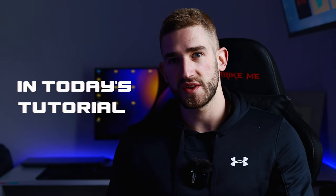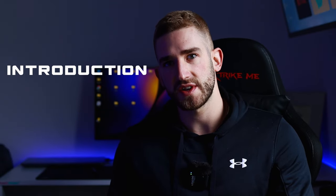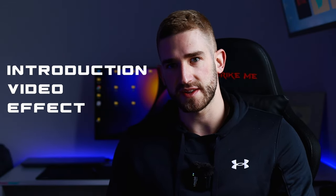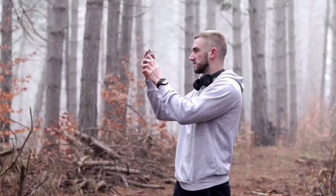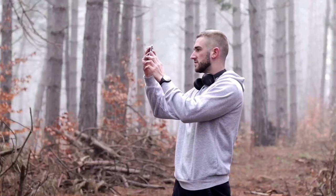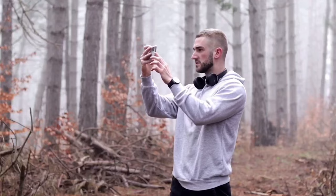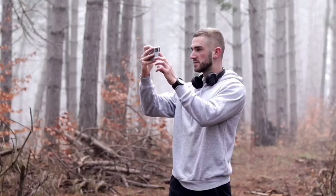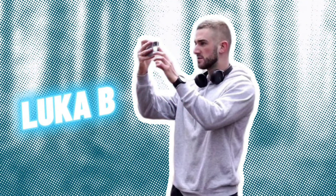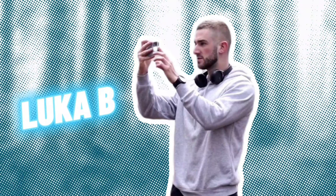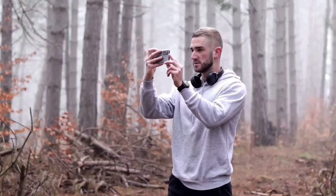In today's tutorial you will learn how to create a character introduction video effect in CapCut. This effect was created with a new feature in CapCut. In the tutorial I will show you which one.